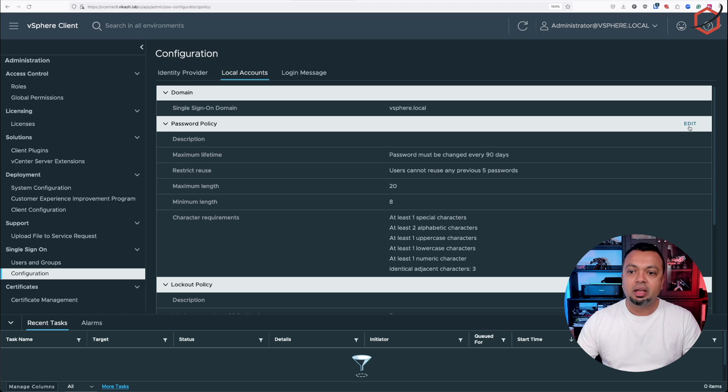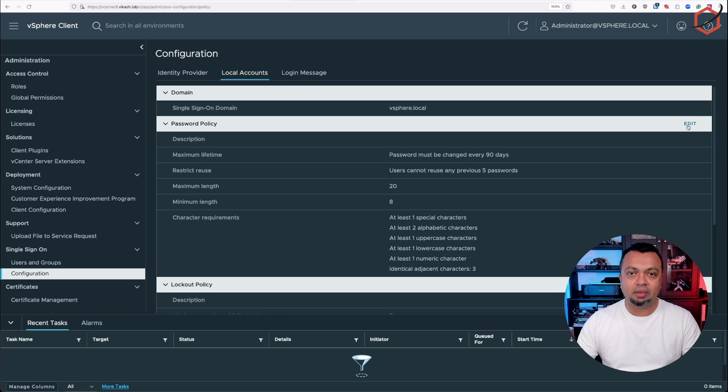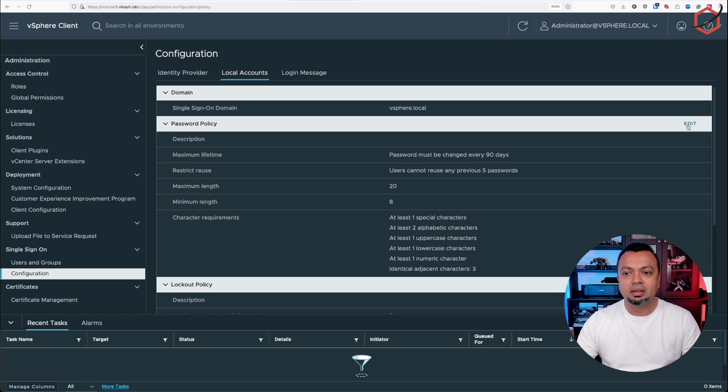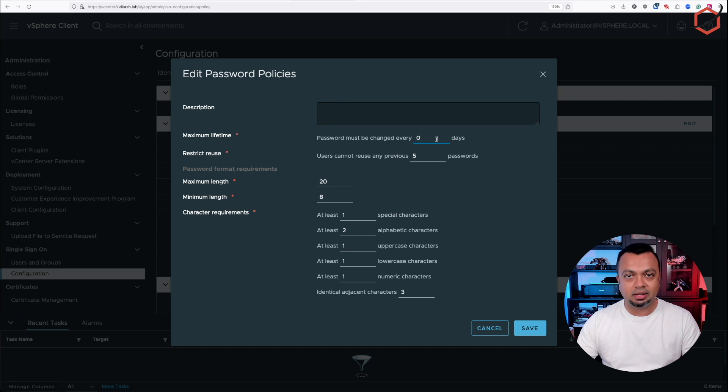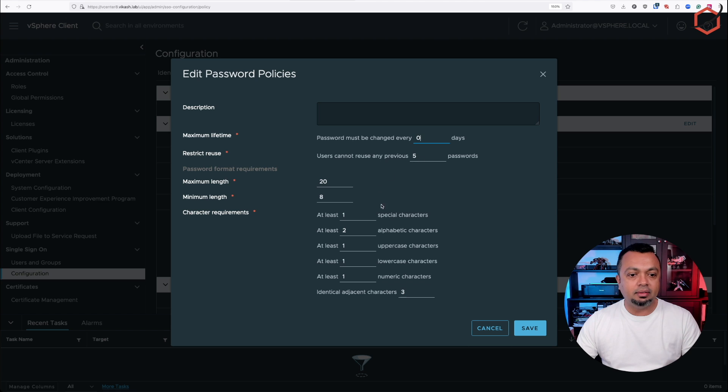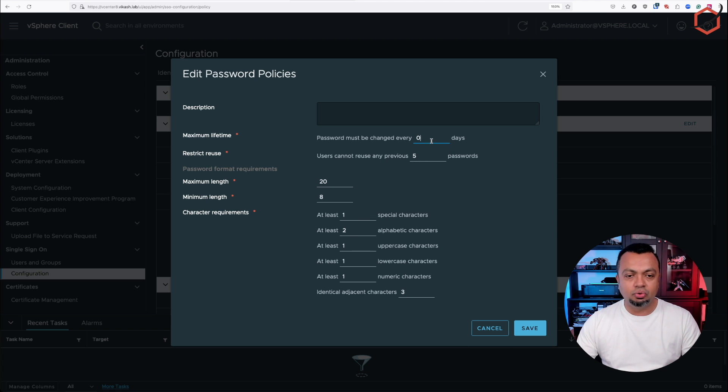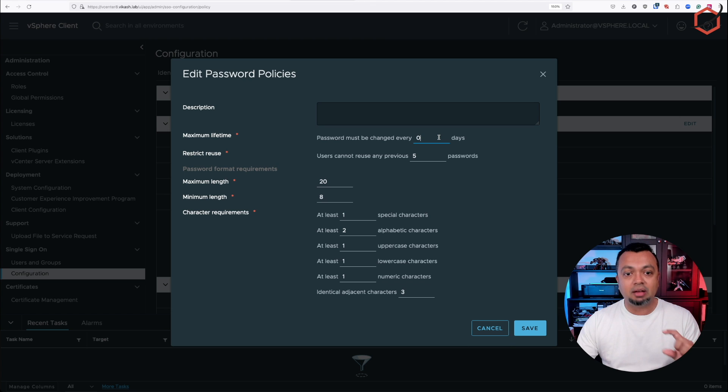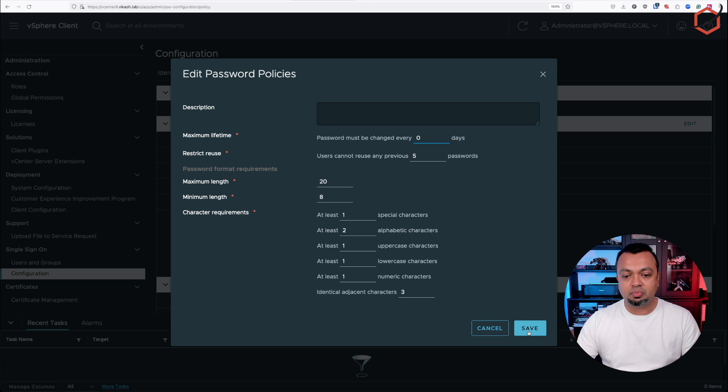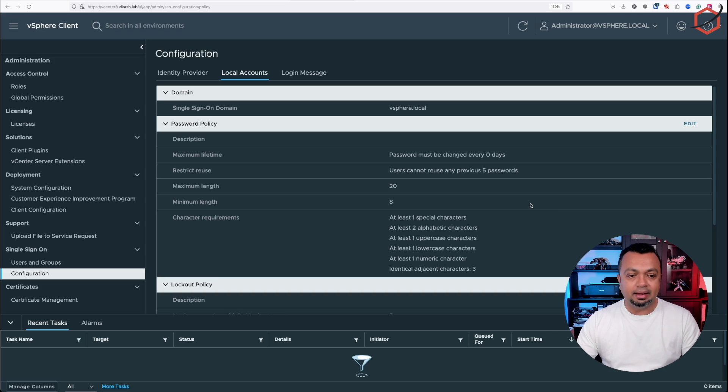This is where you set password expiration for the single sign-on domain you have configured in vSphere, in vCenter interface. If I click on edit, I can disable password expiration by setting the days to zero and adjust the password complexity as well. So the only thing I will do here is set password expiration to zero. That means that all the accounts in the single sign-on domain, the local configured accounts, will not expire. Click on save, and that's it.